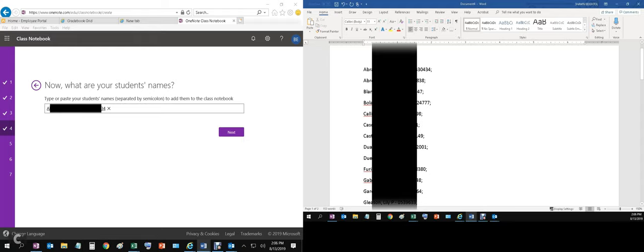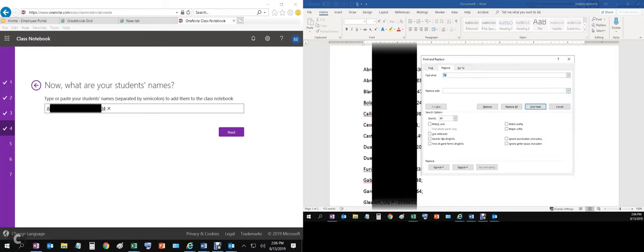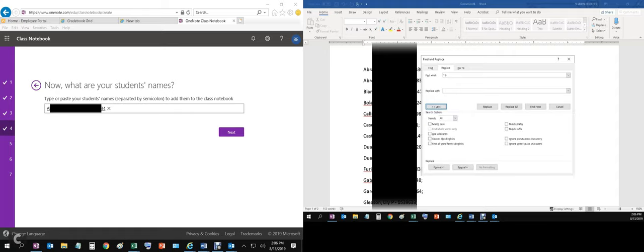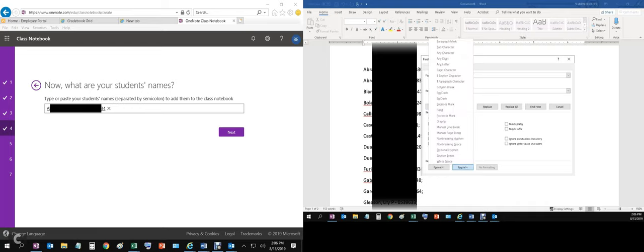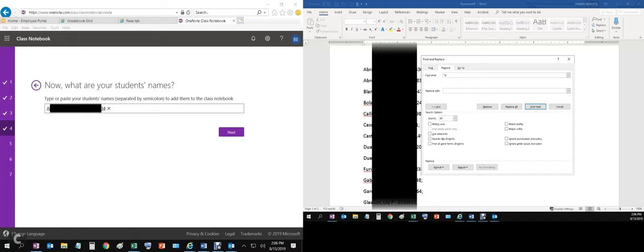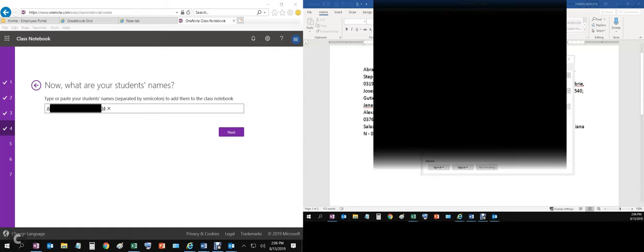So what I'm going to do is I'm going to go here to replace. And there's a button over here, more. We'll click that. We'll come down here to special character. We're going to say we want to remove the paragraph mark. We're going to replace it with, click that box, a space. And we'll just hit replace all. Okay, we're done.